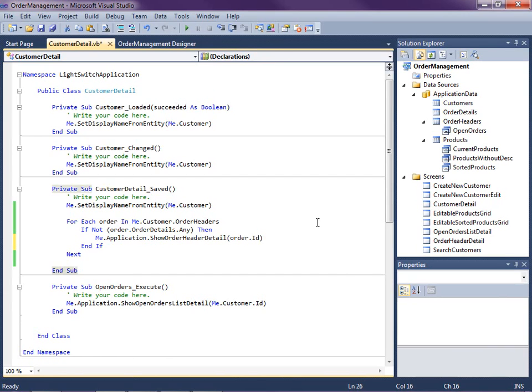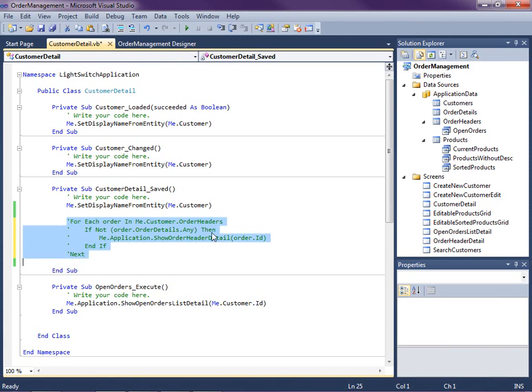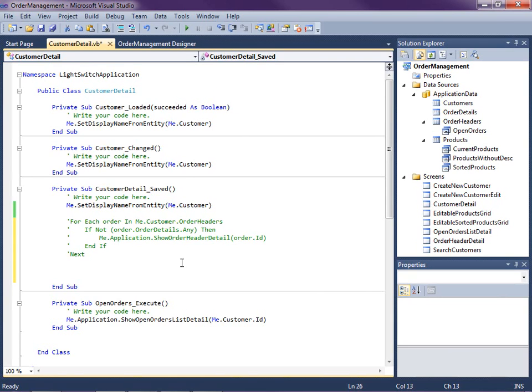Now I want to show you one more thing before we wrap up this video. Okay so that's one example of opening up a screen after you save another. What I want to show you is how to open up a modal screen. So maybe what we want to do is just display a dialog or something to the user.